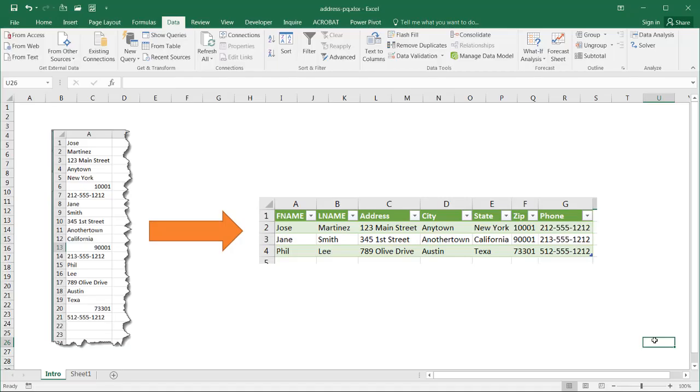Hi, and this is where I'll show you how to create a proper table for addresses out of a one-column address list.